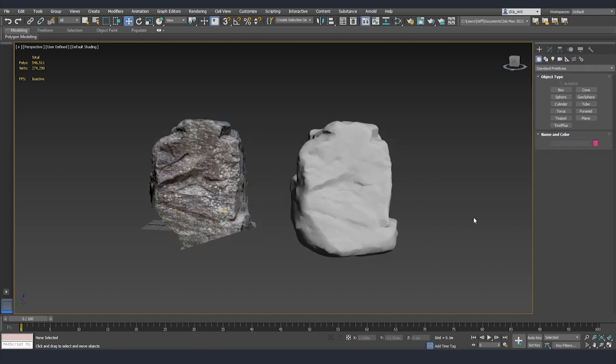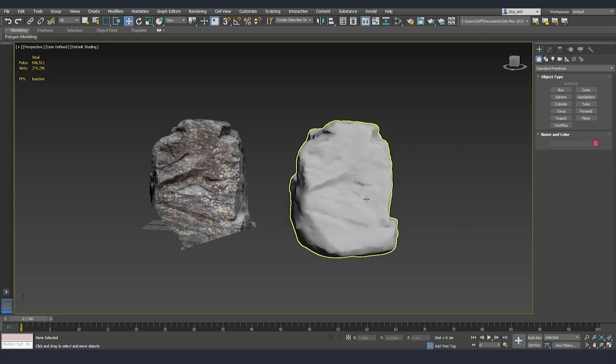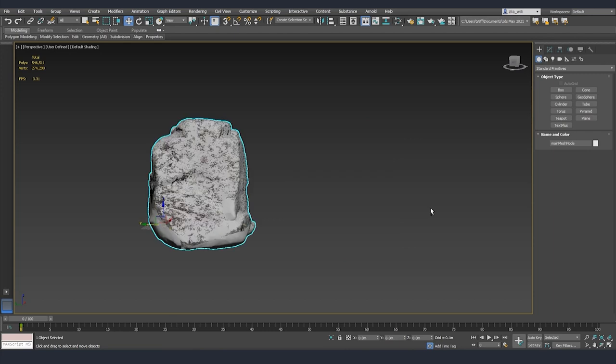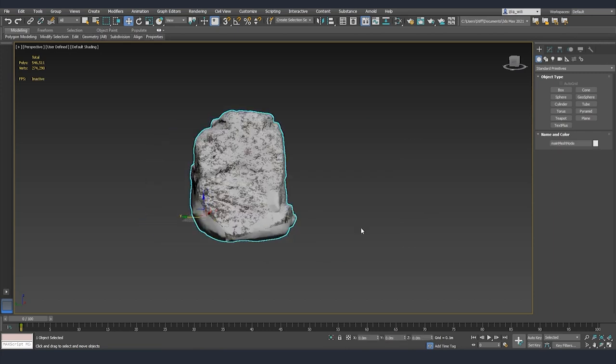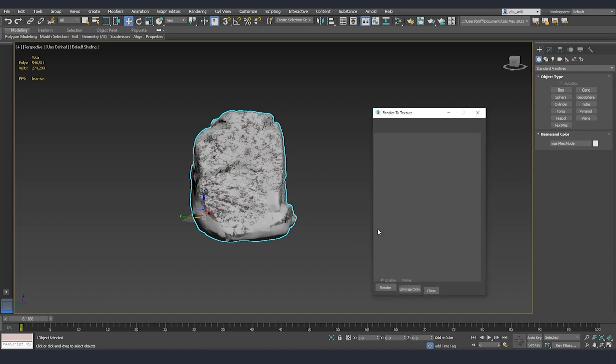Now that we finished the model and we fixed all the places that we were missing some information it's time for us to bake the diffuse texture from our scan asset to our new model. I'm going to place them both exactly in the same position and I'm going to select our low poly model. After that I'm going to hit the zero key on the keyboard and render the texture.